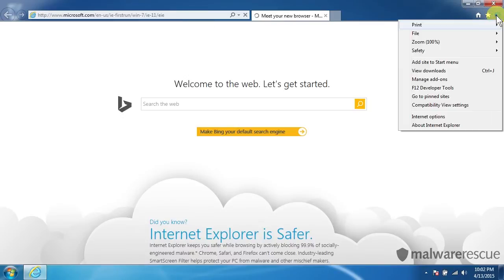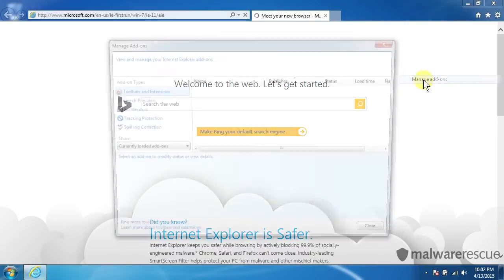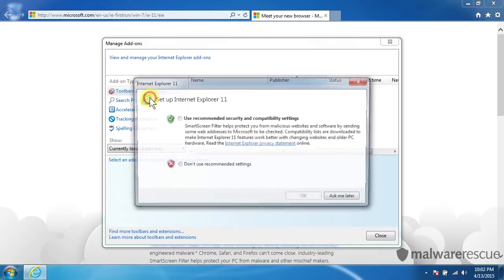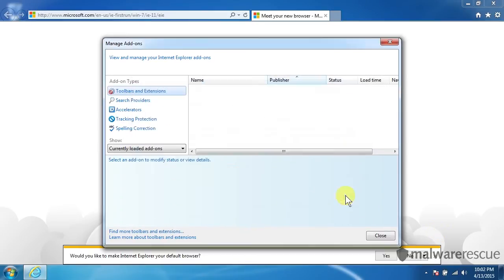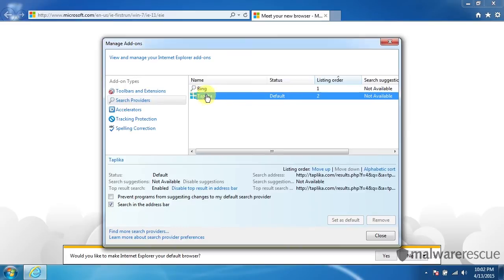Another thing we want to check is our default search provider. Because a lot of times for these programs it will set whatever it is to your default search. So in this case it will be Taplica as our default search. So let's double check that. We want to go to Manage Add-ons. Search providers. And there it is. Taplica. We don't want that.